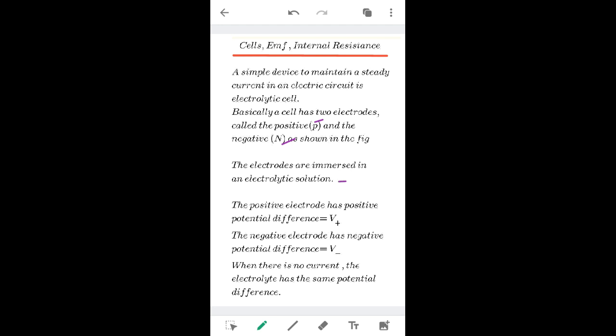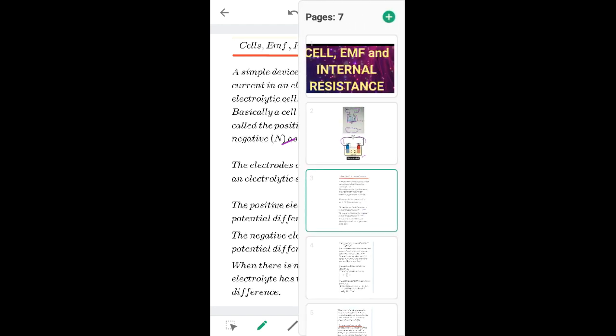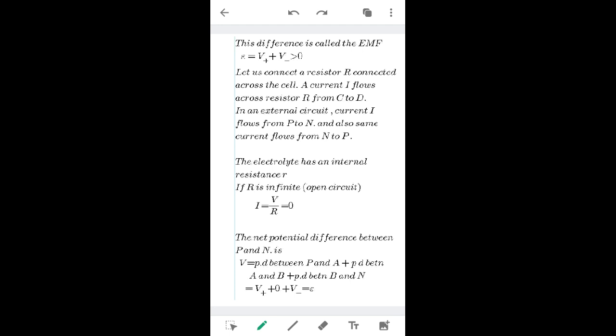The potential across the positive electrode is V-plus and across the negative electrode is V-minus. When there is no current, i.e., in an open circuit, the electrolyte has the same potential difference and current is zero. EMF, or electromotive force, is the force used to move charges from one point to another. It equals the sum of the potential differences of the two electrodes: E = V-plus + V-minus, which is the potential difference between the two electrodes.